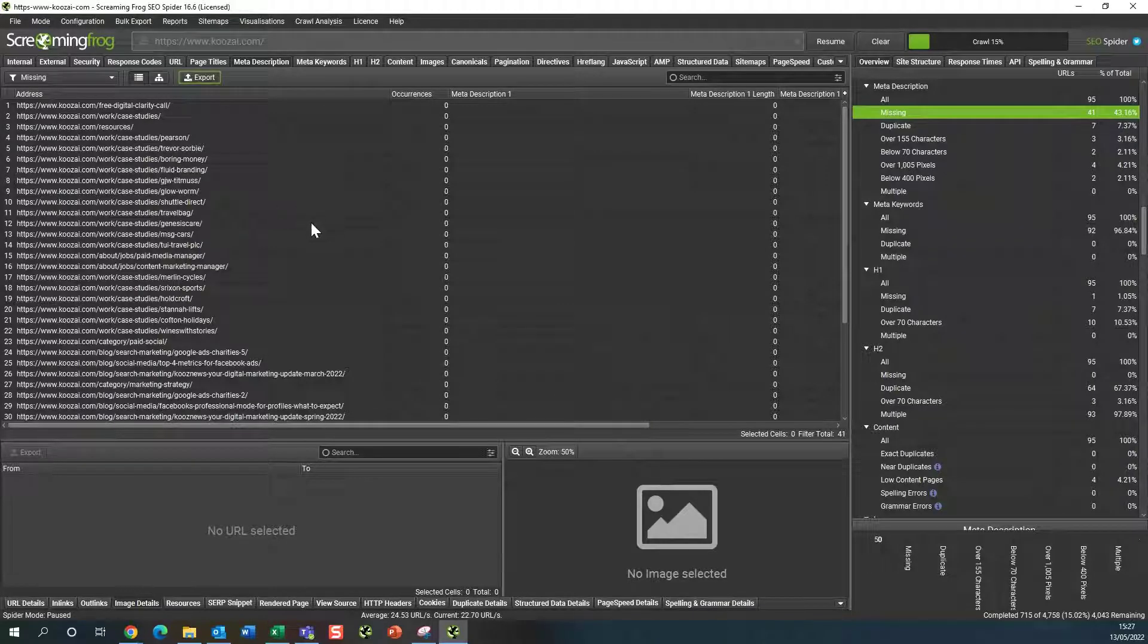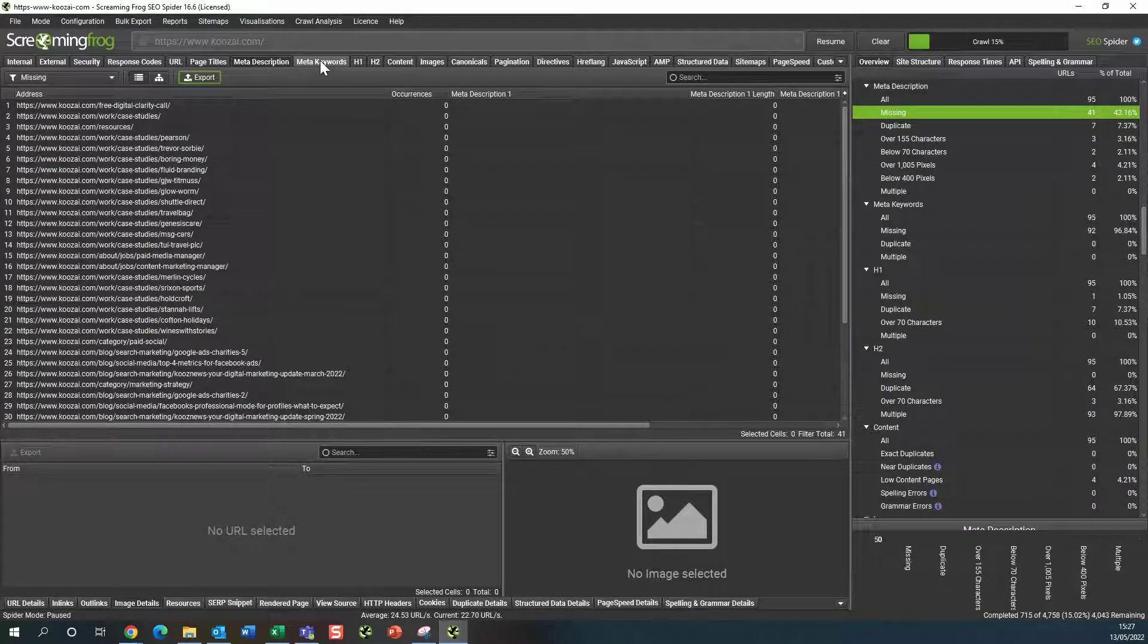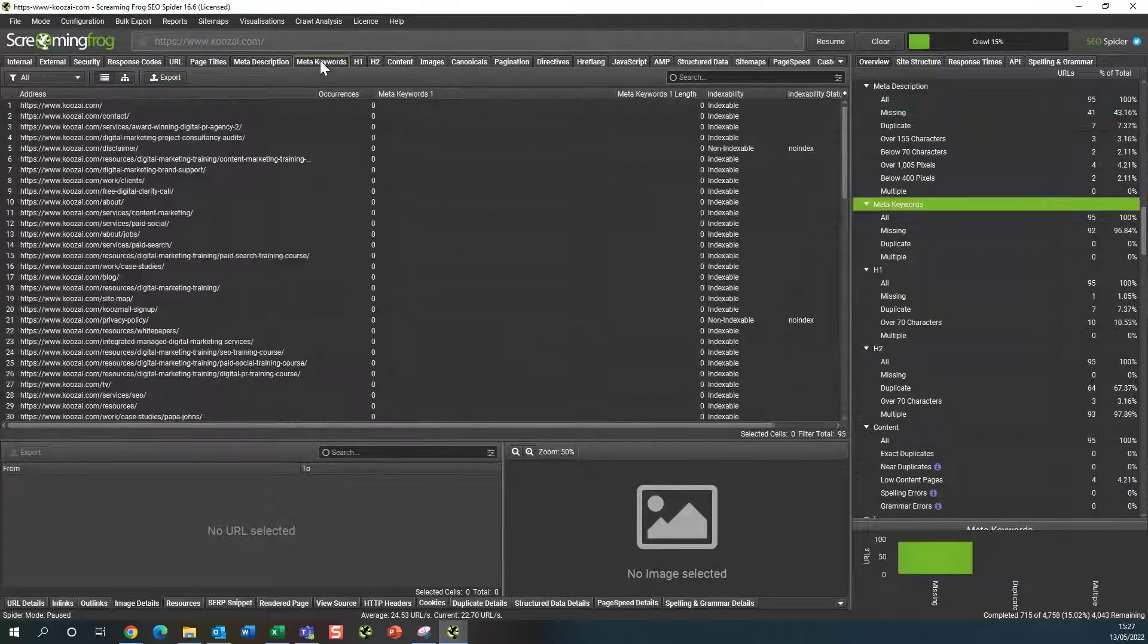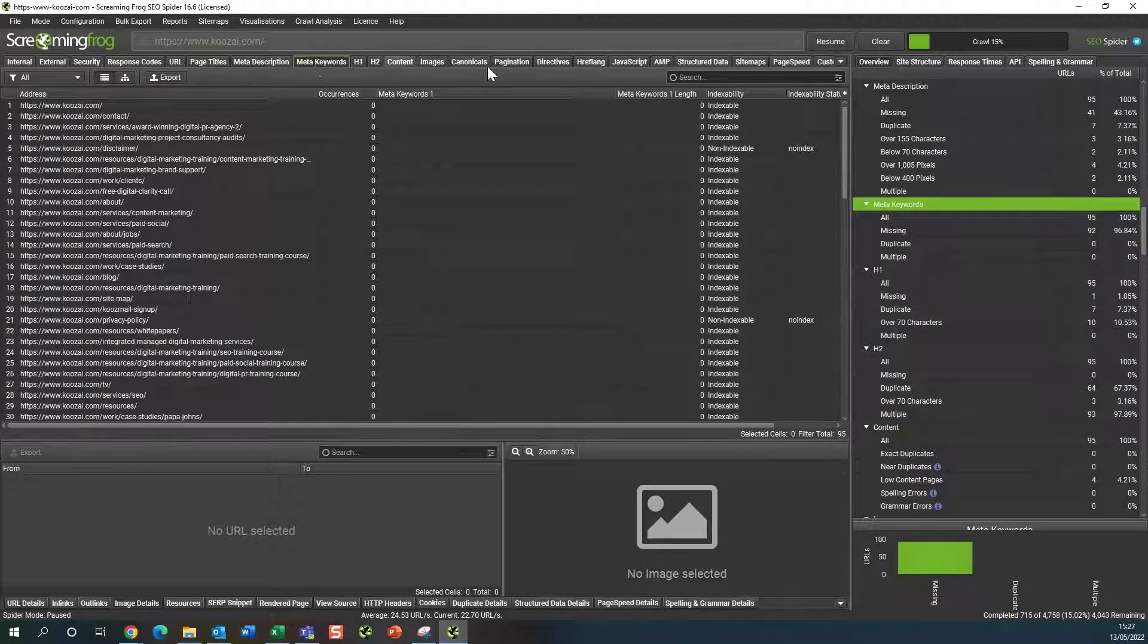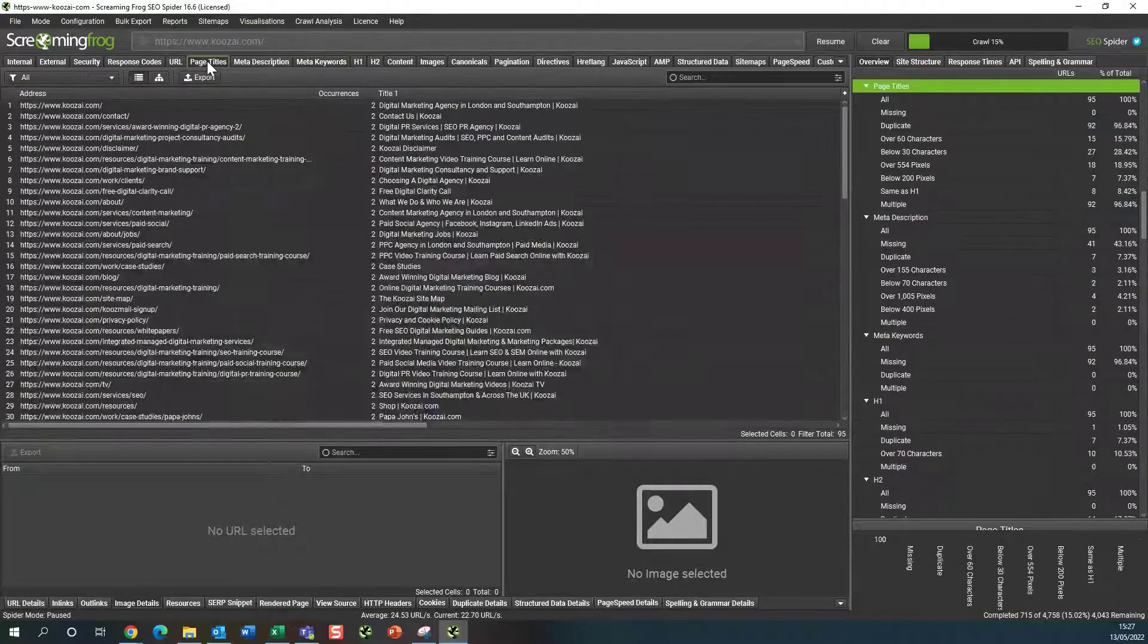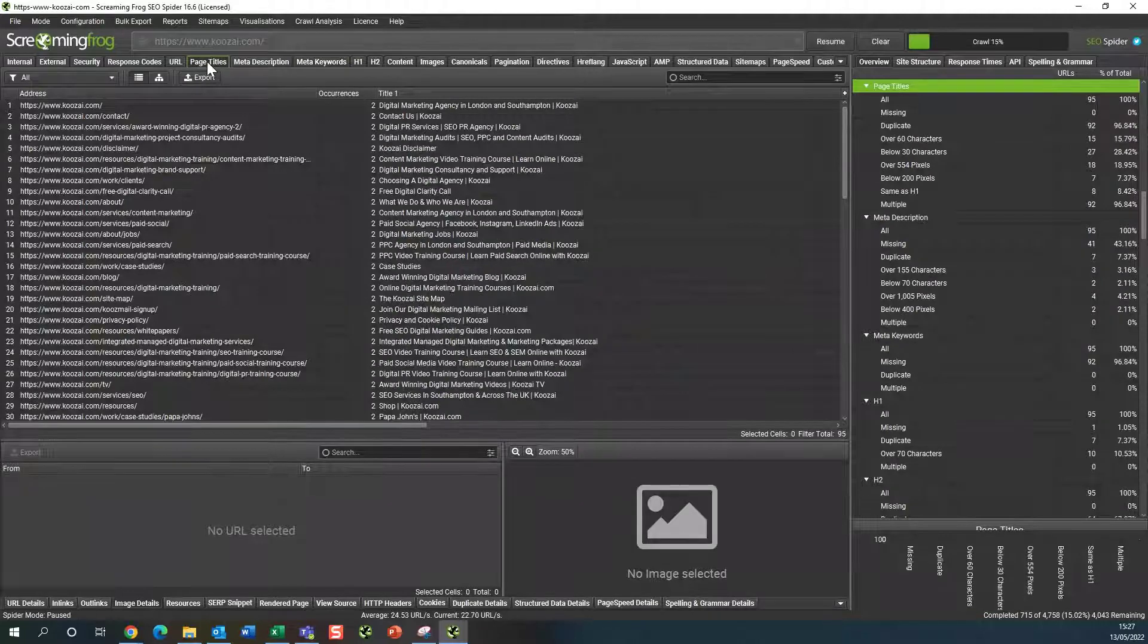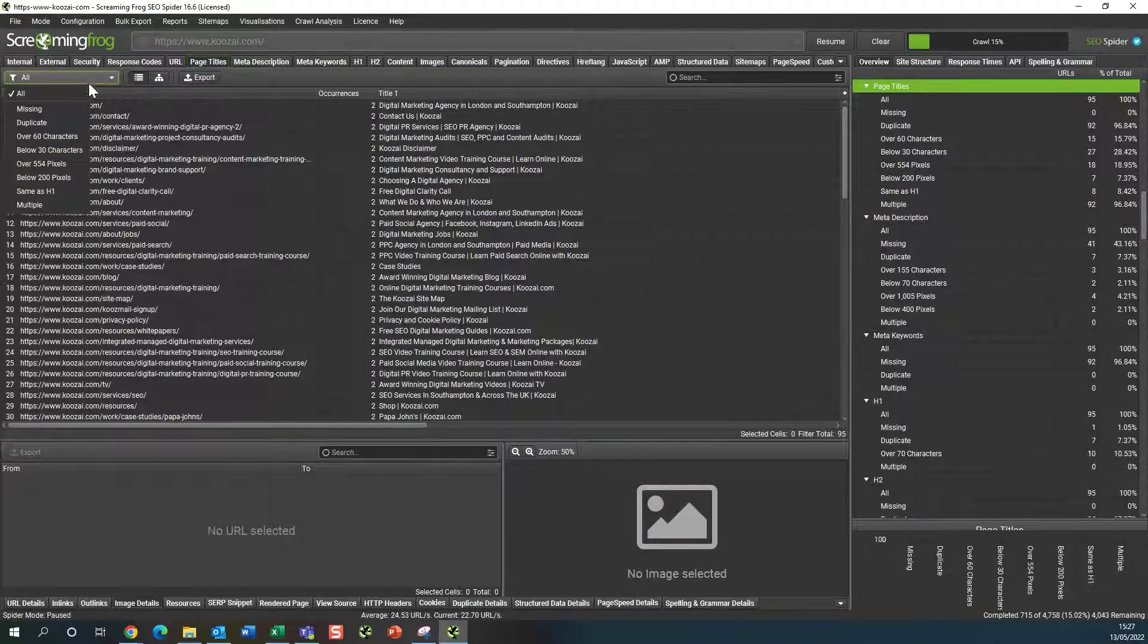And the same for the page titles, this is the meta titles. All you need to do is just come down and filter by missing or duplicate.